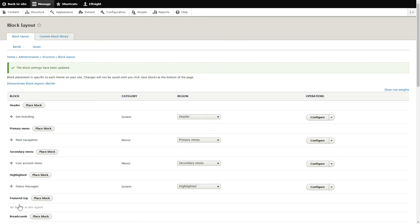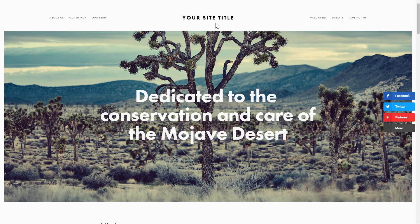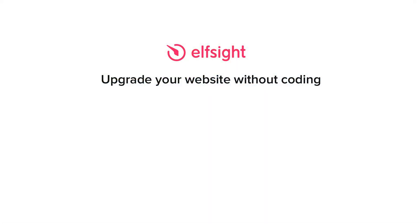Go to the page to check your widget. This is how easy it is. But if anything goes wrong at any stage, message us at support at Elfsight.com. Also, we've got tons of cool and exciting widgets and you're very welcome to try them out for free. Just click the link in the description. Thank you for watching this video. Enjoy your day!